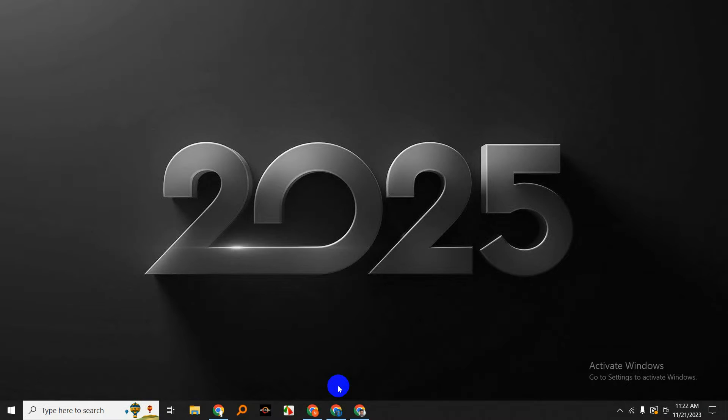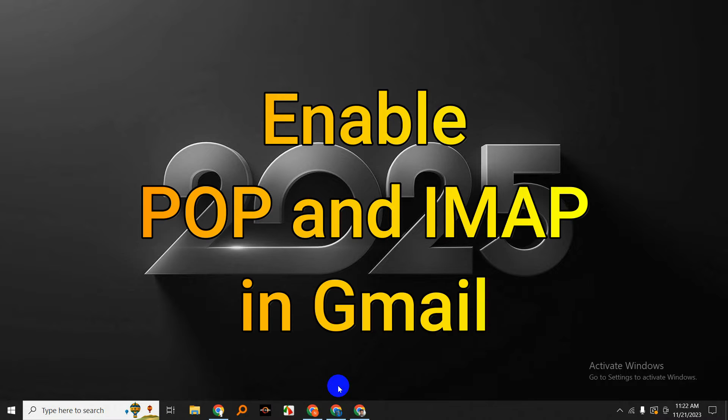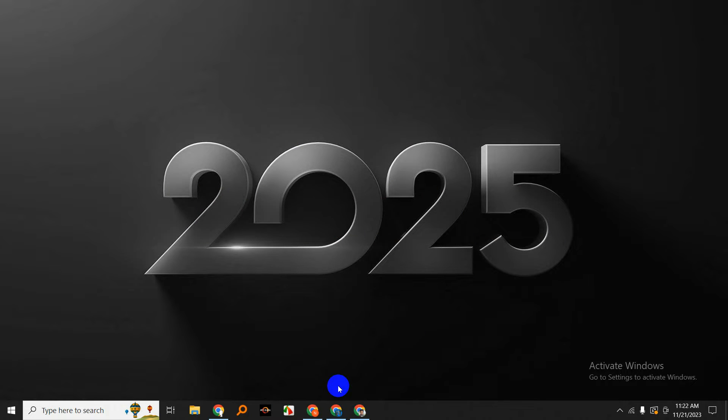Hey everyone, today we've got an essential tutorial for Gmail users. We'll be walking you through the process of enabling POP and IMAP in your Gmail account. These settings can be incredibly useful, especially if you want to access your emails from different devices or through third-party email clients. So let's dive right in.